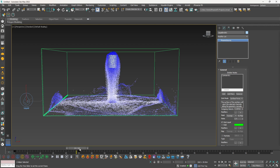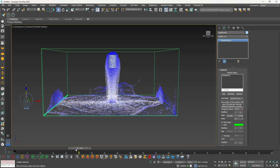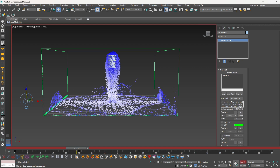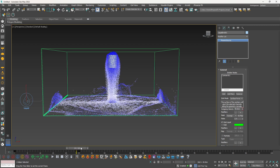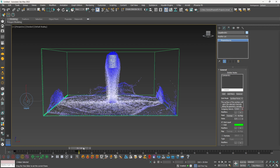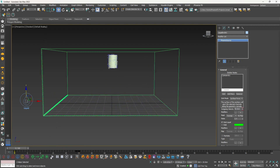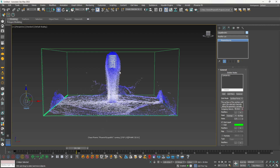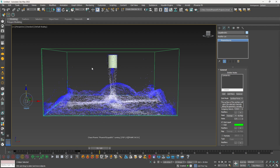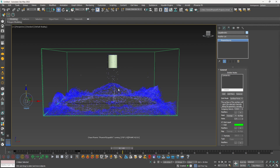What we want is our emitter to emit till frame 24 at an outgoing velocity of 40, and then on frame 25 it becomes 0. So go to frame 24 — one frame back — turn on Auto Key, make sure outgoing velocity is 40, then turn off Auto Key. Now you can see from frame 0 to 24 it's 40, and on frame 25 it's 0. If I click play, you will see it emits liquid till frame 24 and then stops on frame 25.